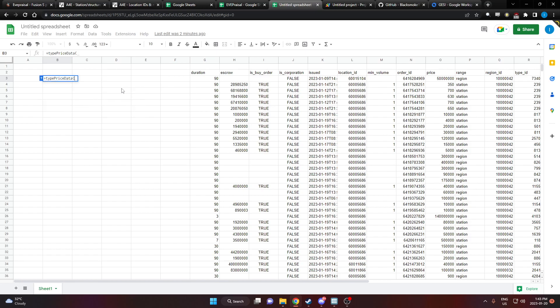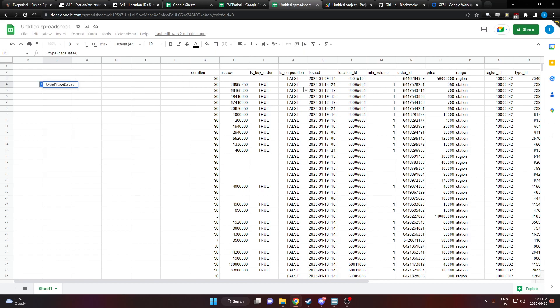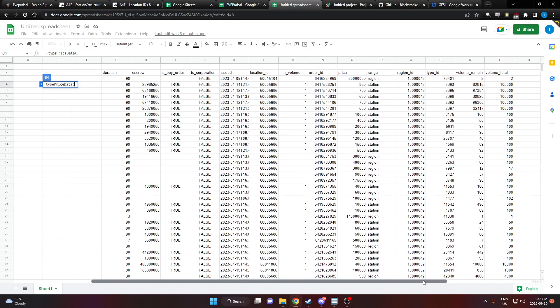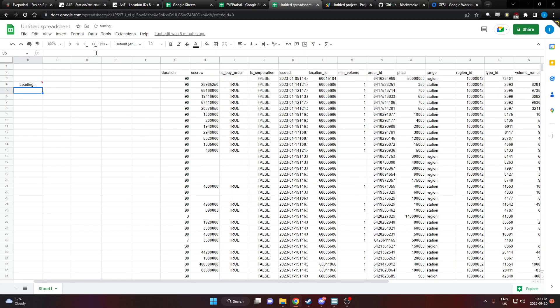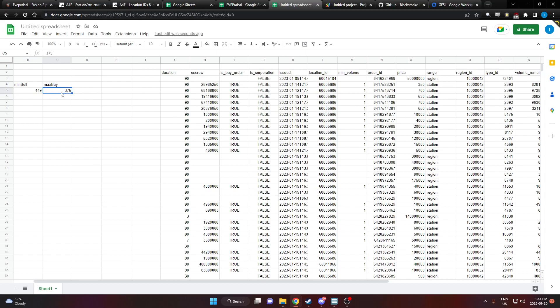I'm going to go down a row, type price data. We're going to go with the second row. This is the number for the item. Then we're going to go with the station and the region ID. You can manually type those numbers in yourself or you can just reference it like that. We hit enter, it's going to take a moment to load. And there we go. So this is the minimum sell and the maximum buy price for that item.